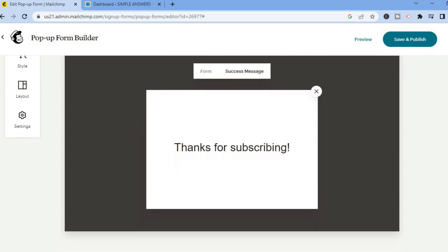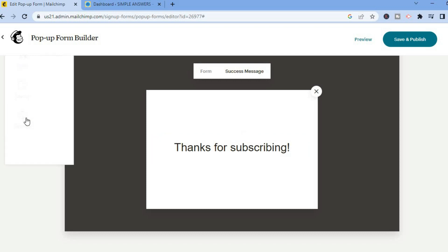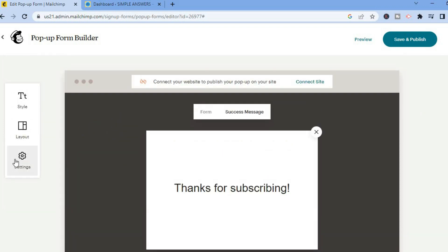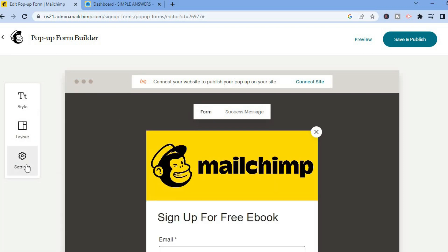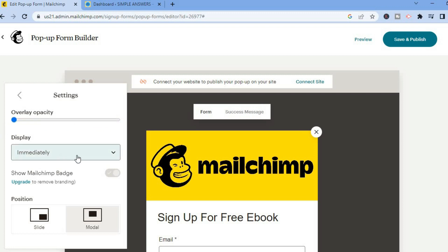Next, we are going to tap on Success Message. This will be the page or message that someone will see once they have subscribed. If you would like to change this you can also change the wording. Then go over to the left-hand menu option and select Settings. After selecting Settings you will see a few options — and you will see Overlay Opacity, which you can adjust to increase or decrease it.